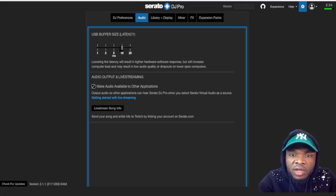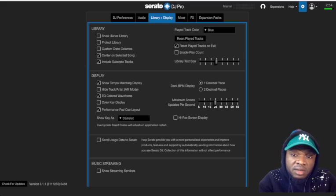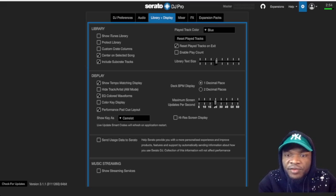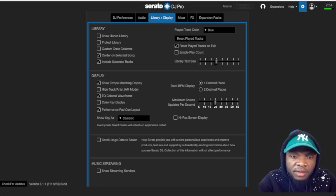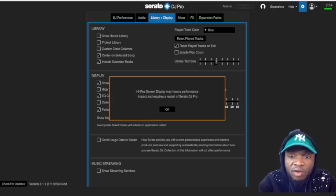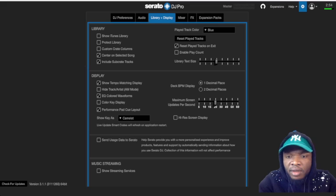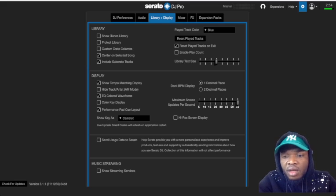Next, we're going to the library and display settings where you need to turn off some settings to release your system from high load. Firstly, turn off 'Enable Play Count' — make sure this is turned off. You also need to turn off 'Color Key Display,' and after that, 'High-Res Display' should be turned off because it takes a lot of your CPU memory.